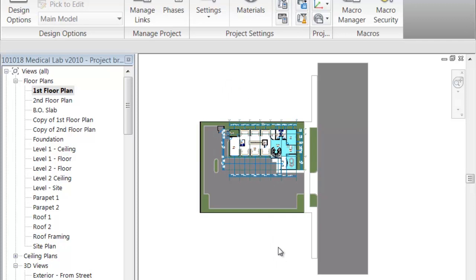Now we're going to get into adding content to your renders. Adding content is definitely a good idea — what it does is it provides scale for your client to see. If you just have a building with nothing else around it, it can be a little boring, especially for rendering. Put some people in there, put some plants — it really puts things in perspective, and the client will really like it. You can also gear it towards a client — picking some really fancy car, for example, if your client is going to like that — put that into the parking lot.